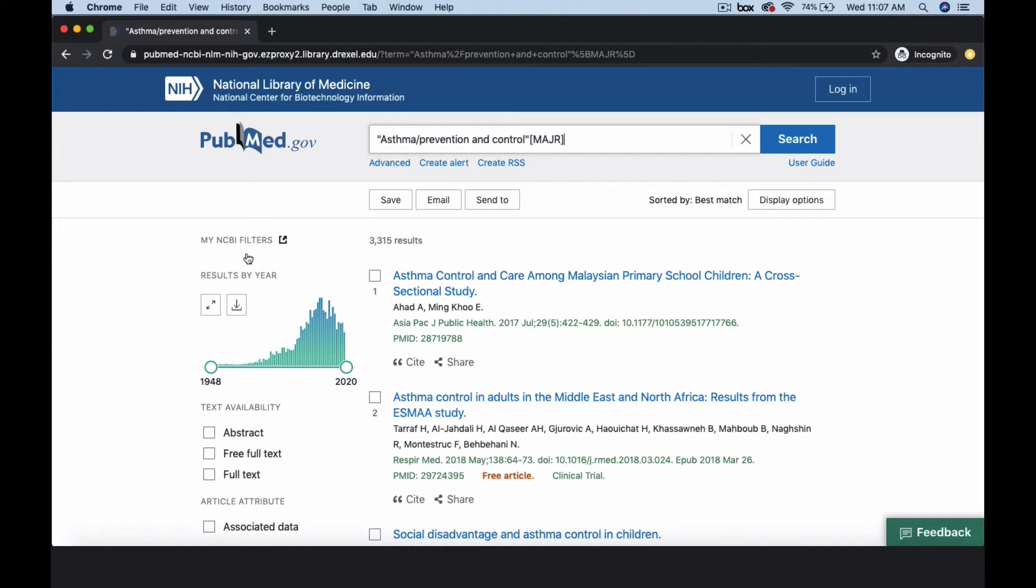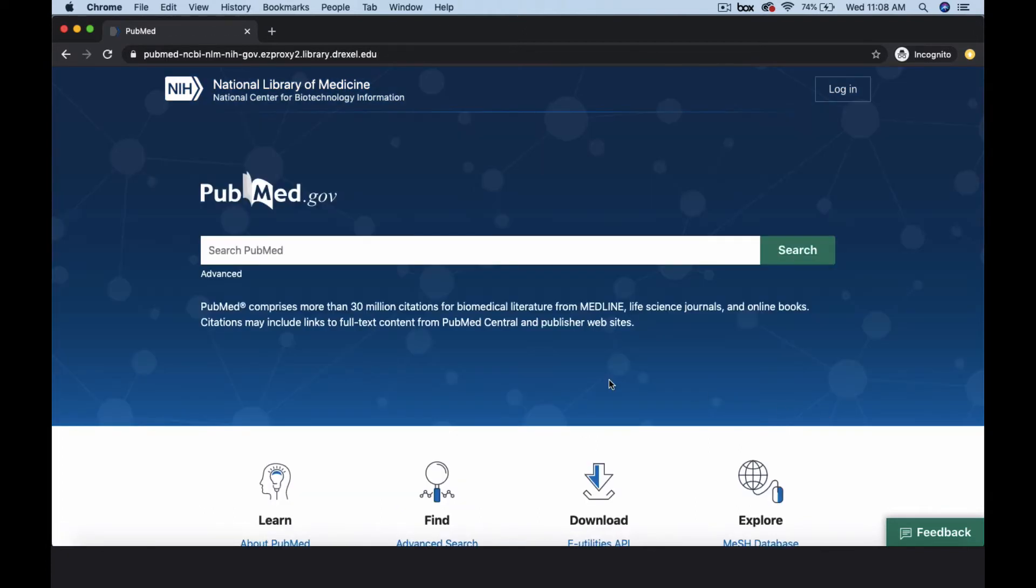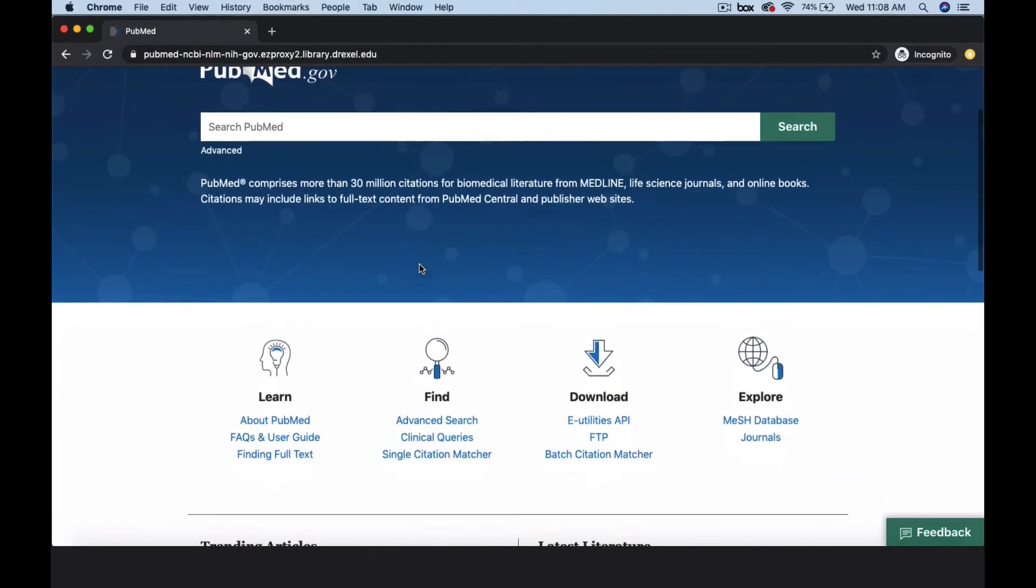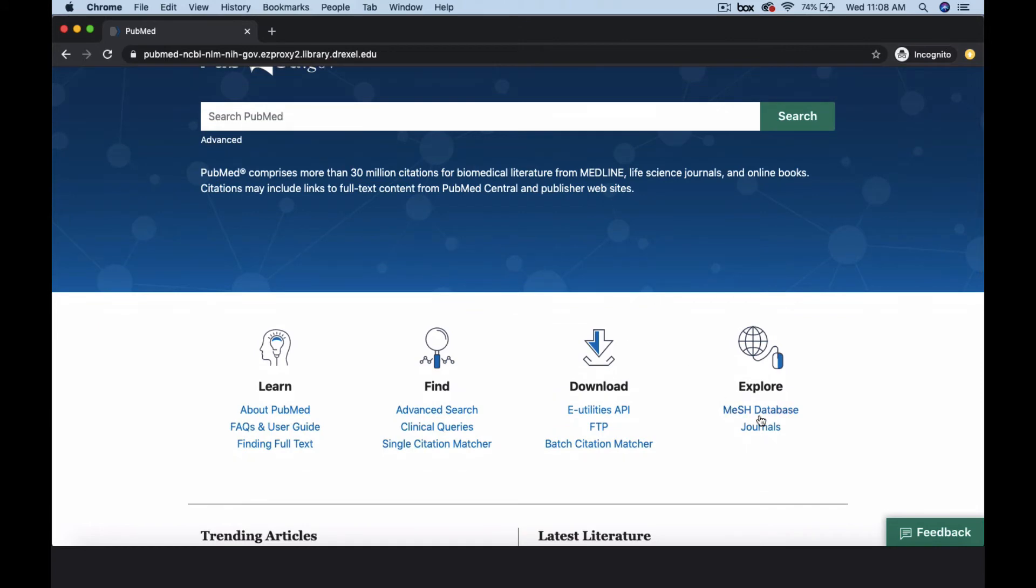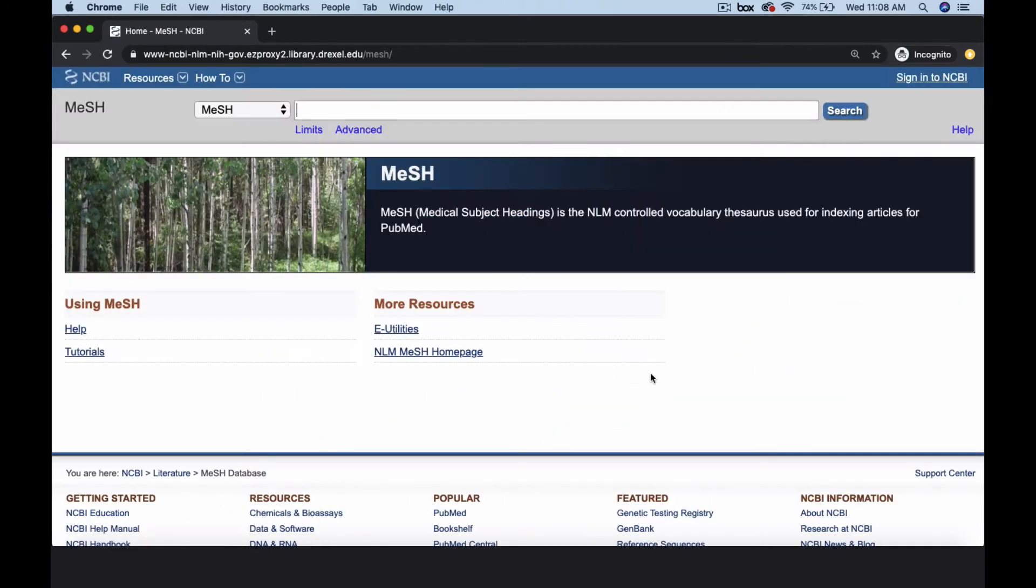Looking at the bottom of an article citation is one way to find MeSH terms, but let's explore another way, using the MeSH database. Click on the PubMed.gov logo from any page to return to the PubMed homepage, then select the link to the MeSH database under the Explore column.